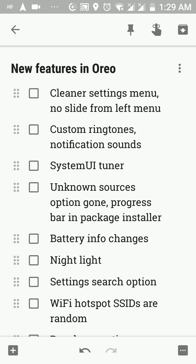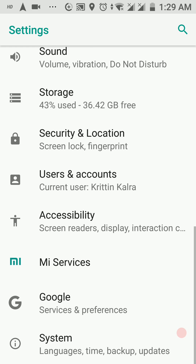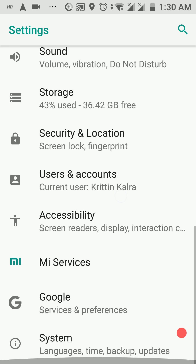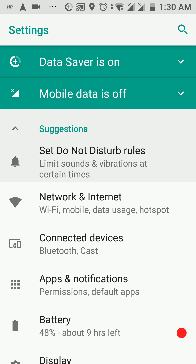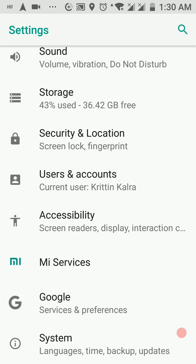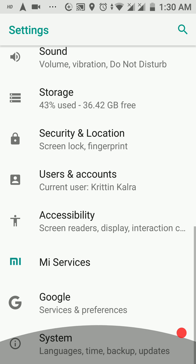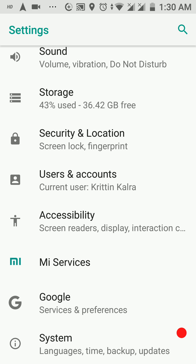Next up, we have a cleaner settings menu. The settings menu has really gotten shorter — they have concised the various menus. Previously the settings menu was really cluttered, but now it's much easier to search for anything, according to Google. Personally I preferred the Nougat settings UI, but the Wi-Fi settings are now under 'Network and Internet' and Bluetooth settings are under 'Connected Devices', each given separate menus.